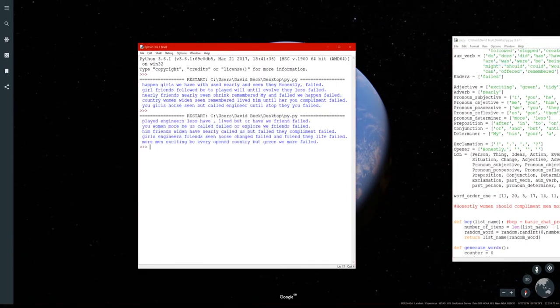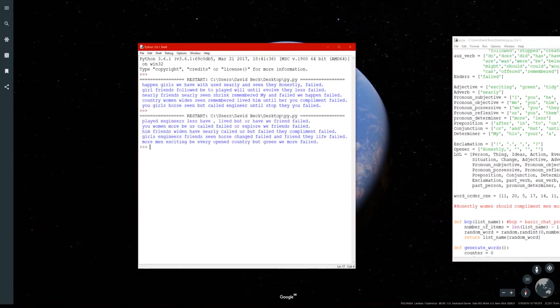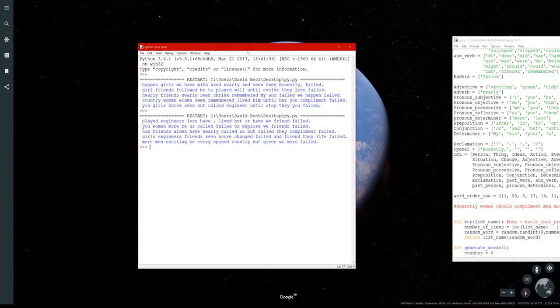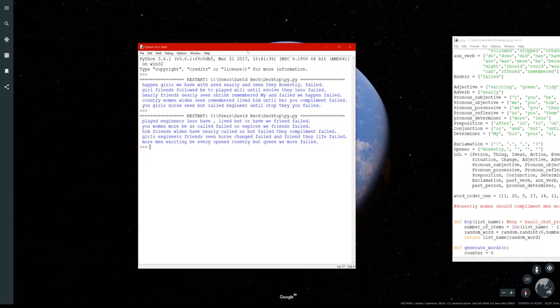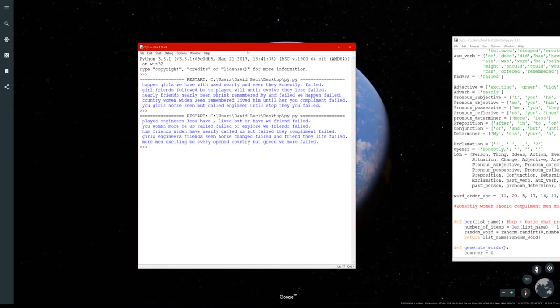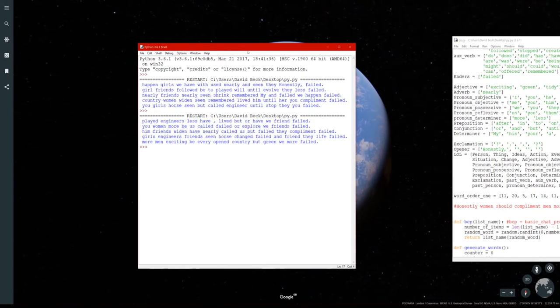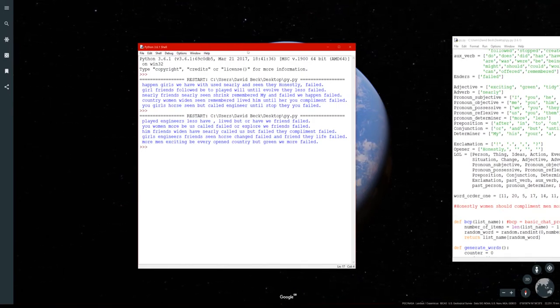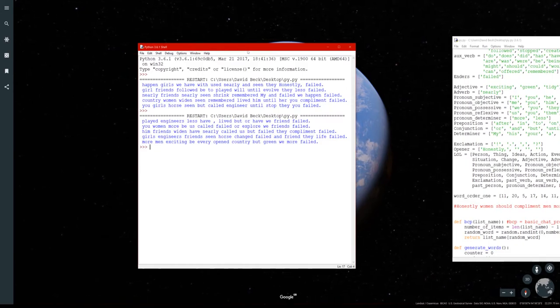Should we read another one? I don't know, why not? Played engineers less have lived but or have we friend failed. You women more be us called failed or explore we friend failed.